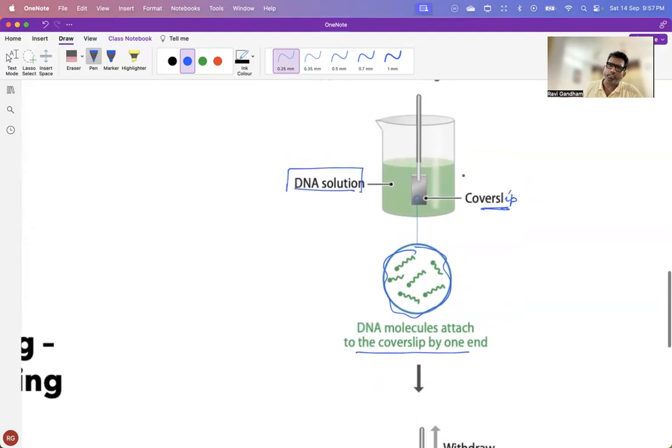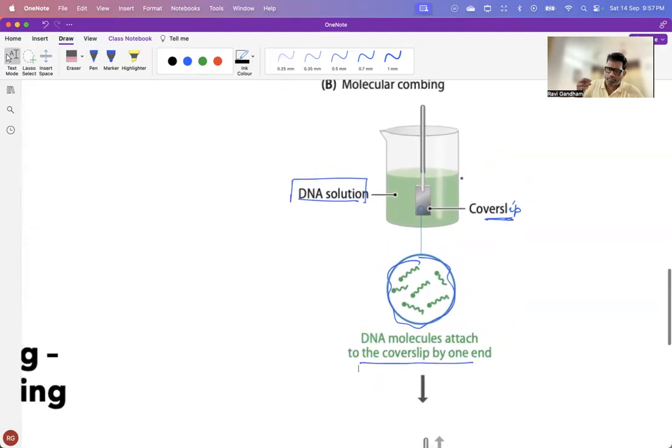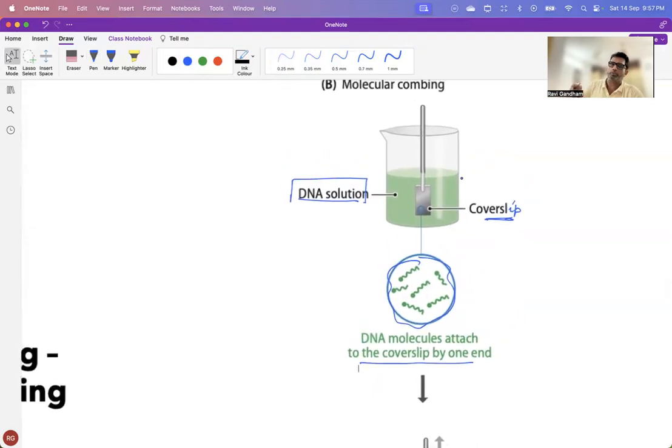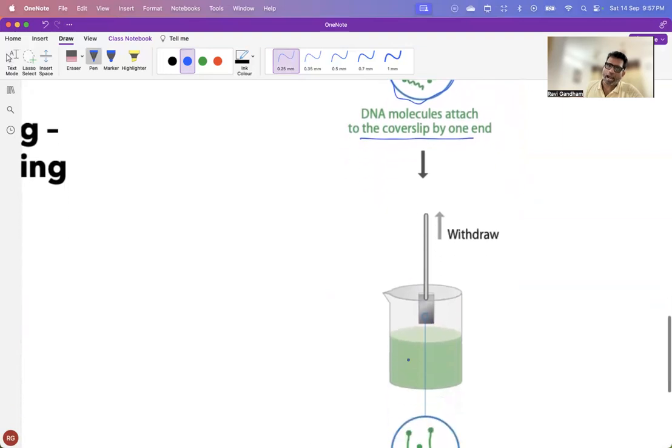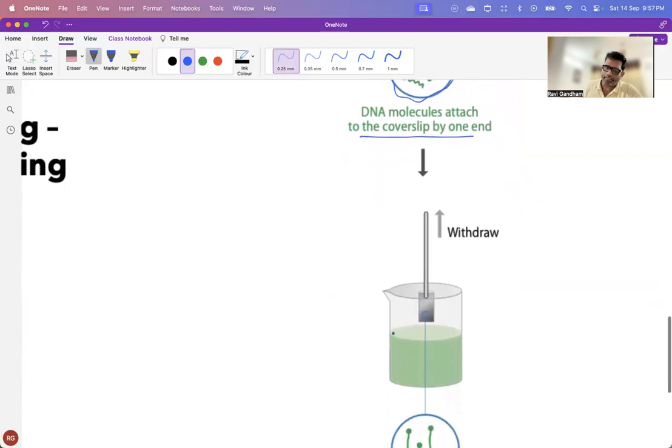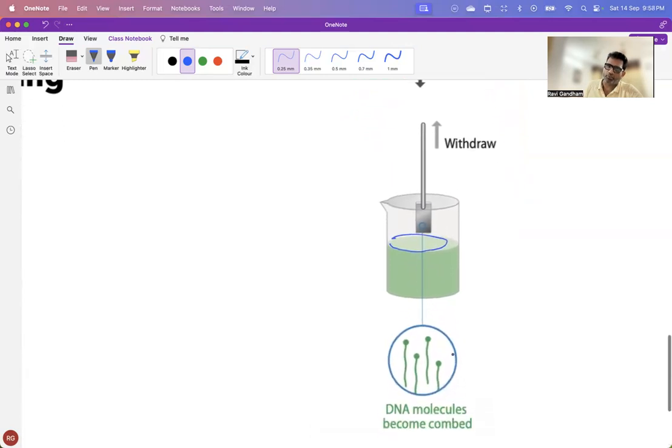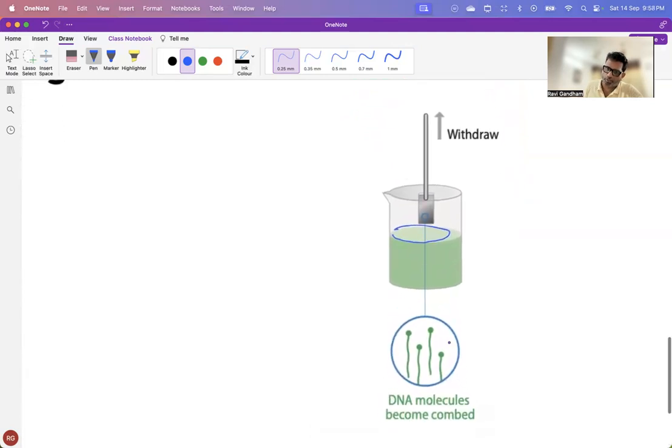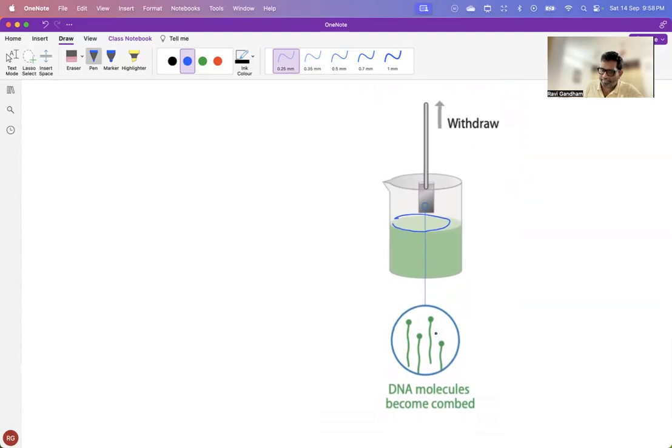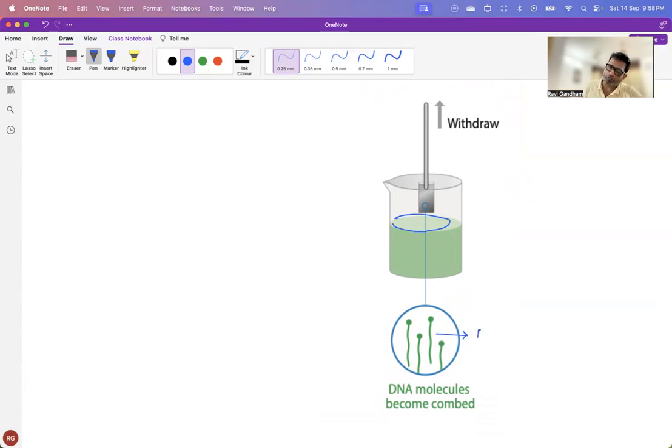And as you withdraw your cover slip or move it to the top, because of the surface tension, at this area, because of this surface tension, this DNA strands which are attached would be stretched. And everything next is similar to that of your gel stretching, wherein you add your restriction enzymes and then activate your restriction enzymes and then stain your DNA to observe it under the microscope.